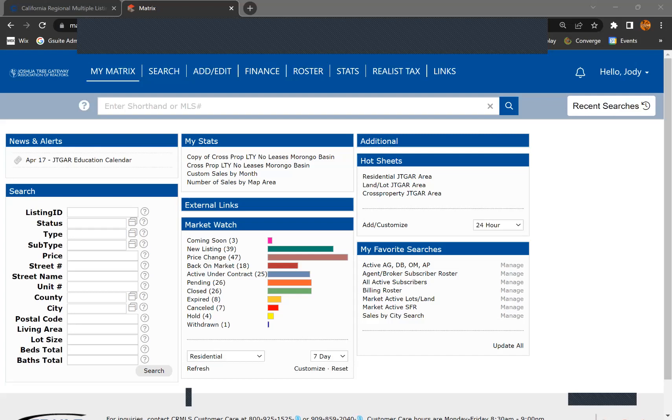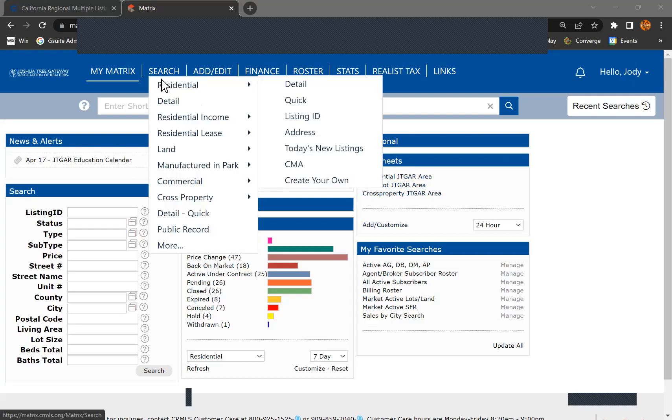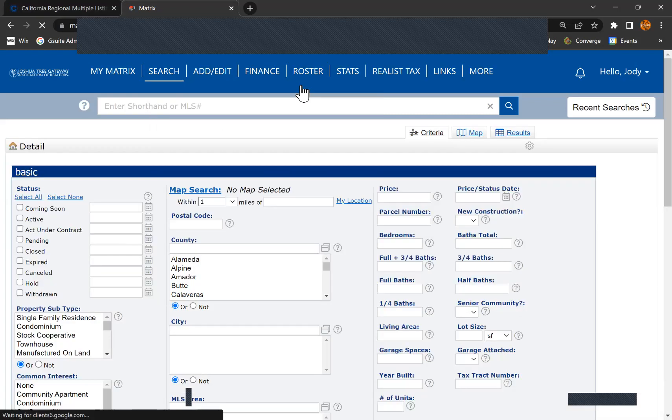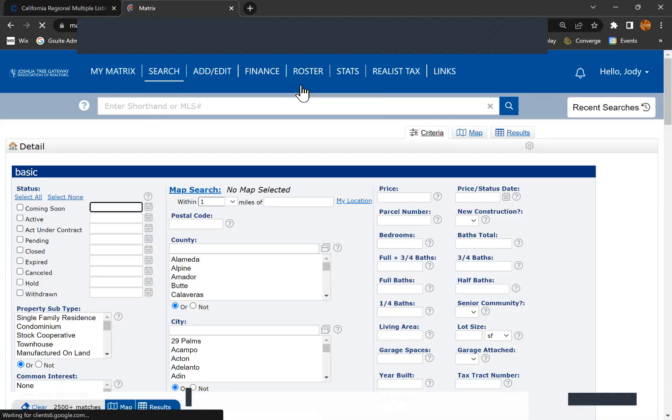This is just as easy and in fact it's right in the MLS so you don't even have to switch tabs. The best thing that you can do to find an MLS area is to go to search just like you were going to be finding a property and then go to map search.